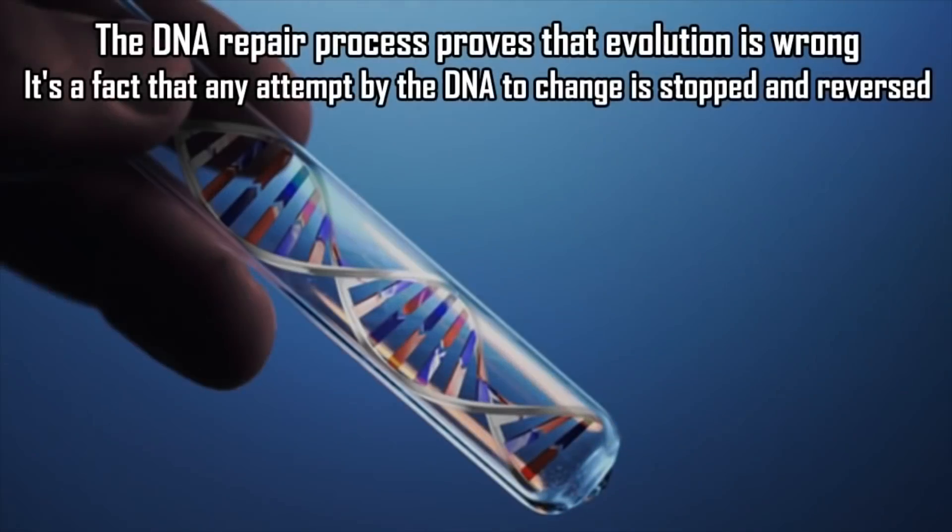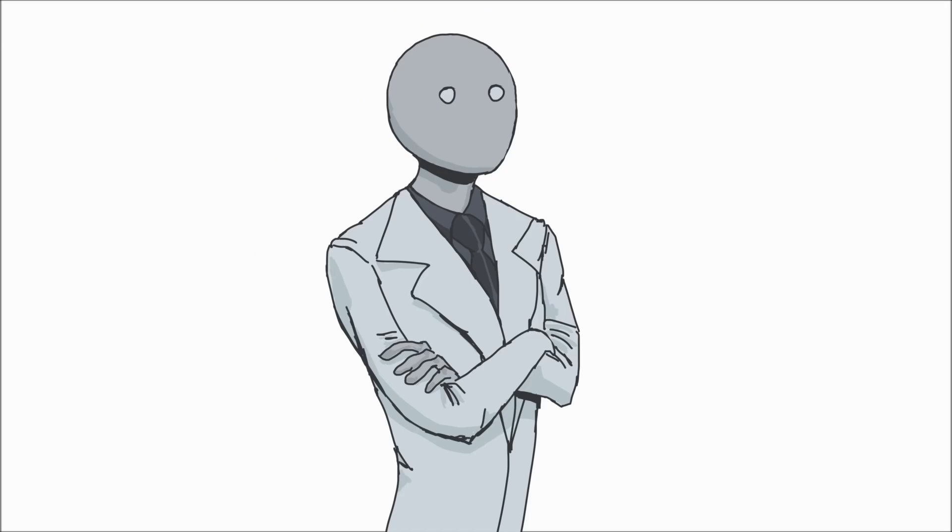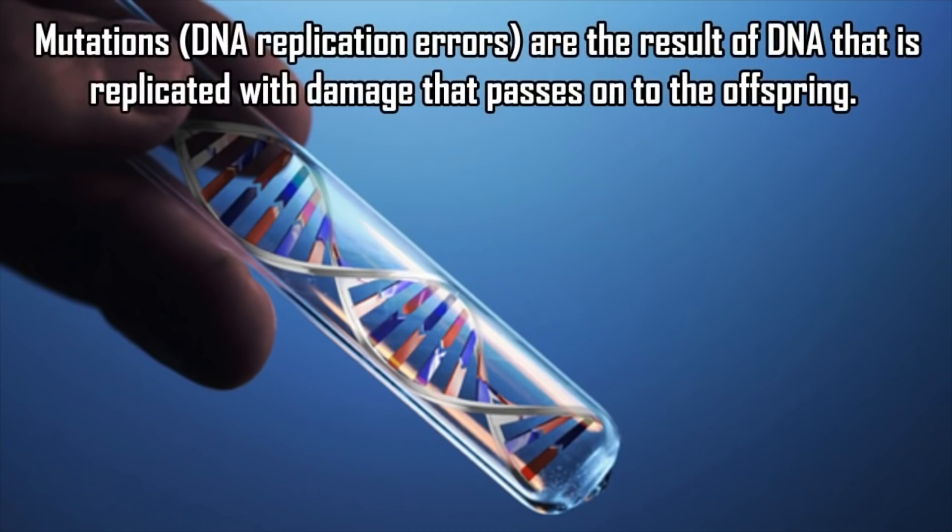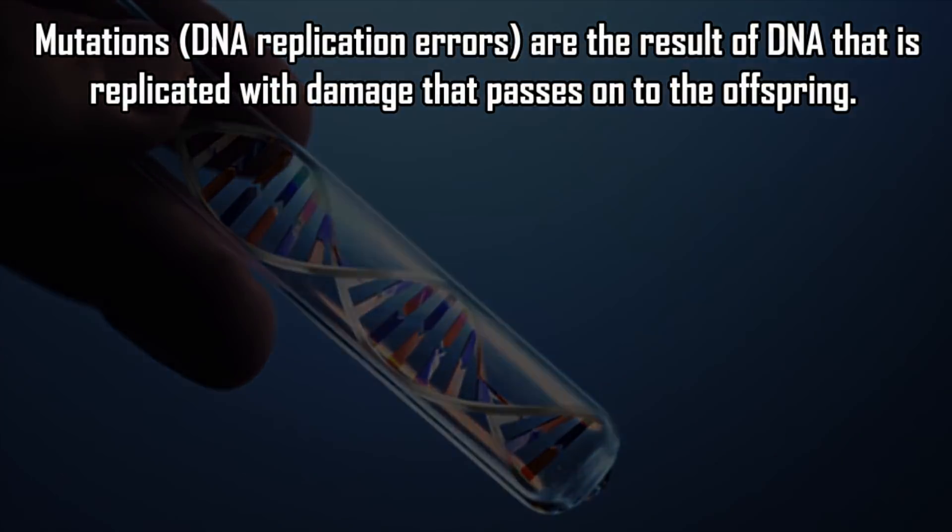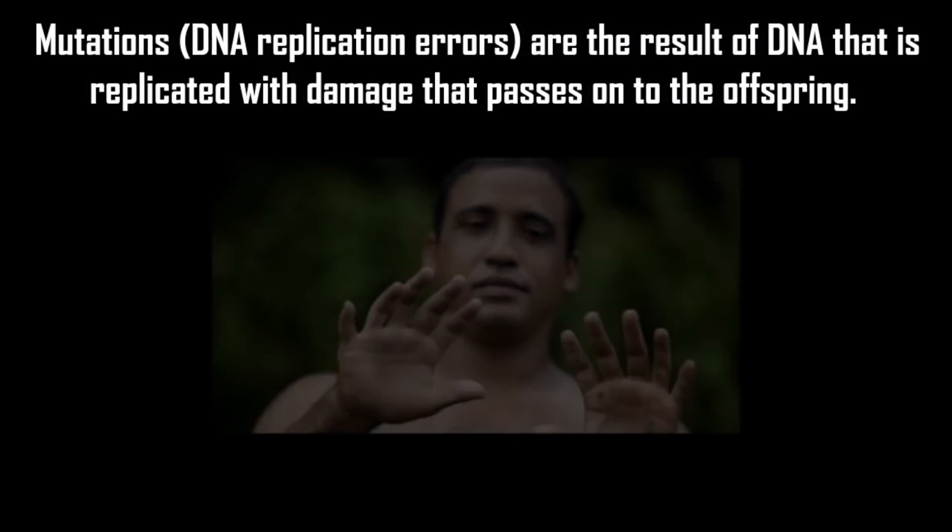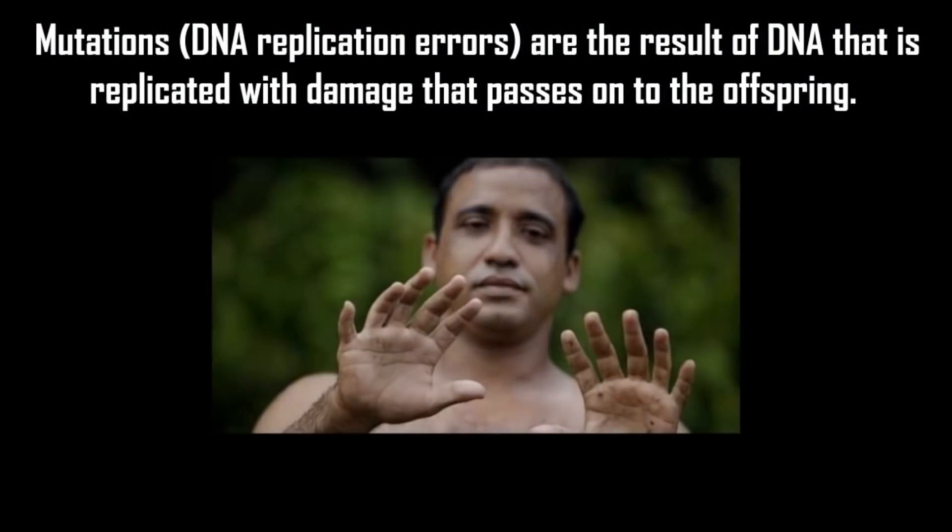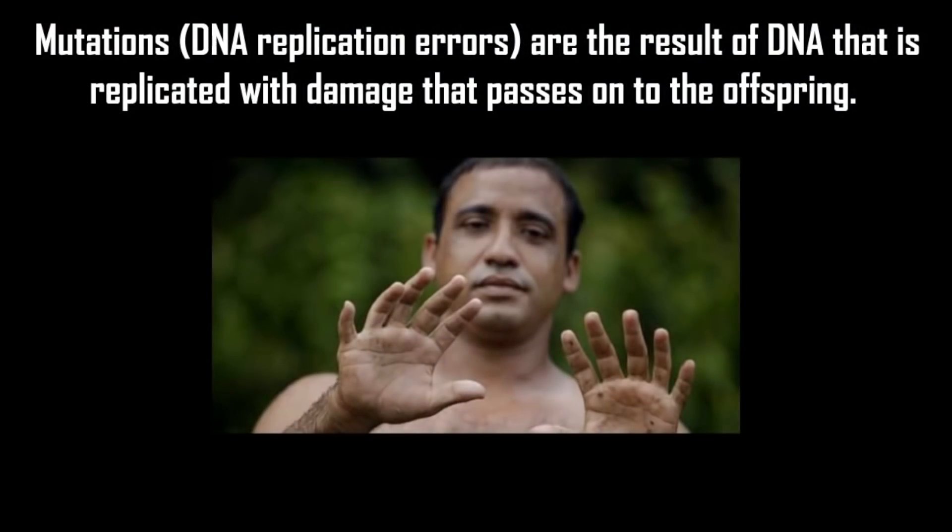"The DNA repair process proves that evolution is wrong. It's a fact that any attempt by the DNA to change is stopped and reversed." Well yeah, it's true we have these proofreading enzymes in place that significantly reduces the chances of mutation, but like you say later in the video, it's not 100% fail proof. Mutations will still bypass this checkpoint system.